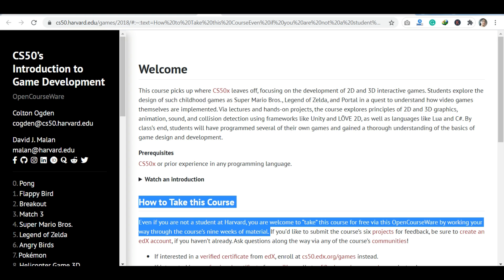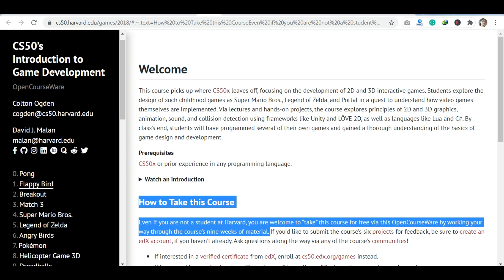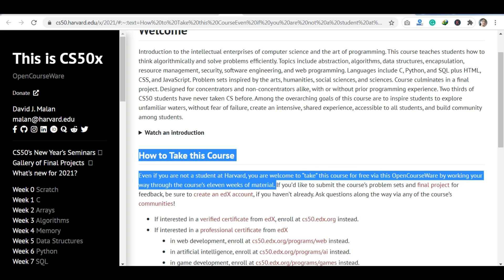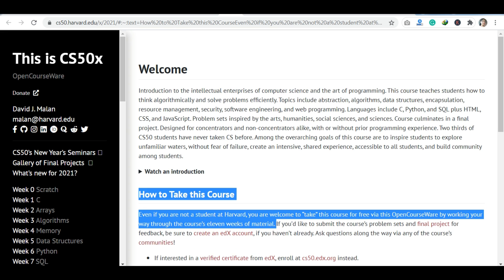The next course is CS50x. In this course you will have basic programming content including C, Python, SQL, HTML, CSS, and JavaScript. These are the things you will learn in this course.